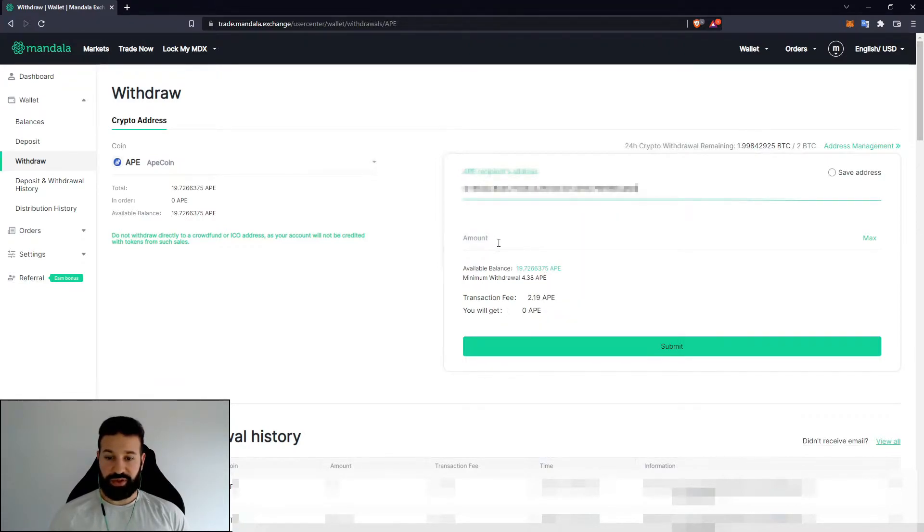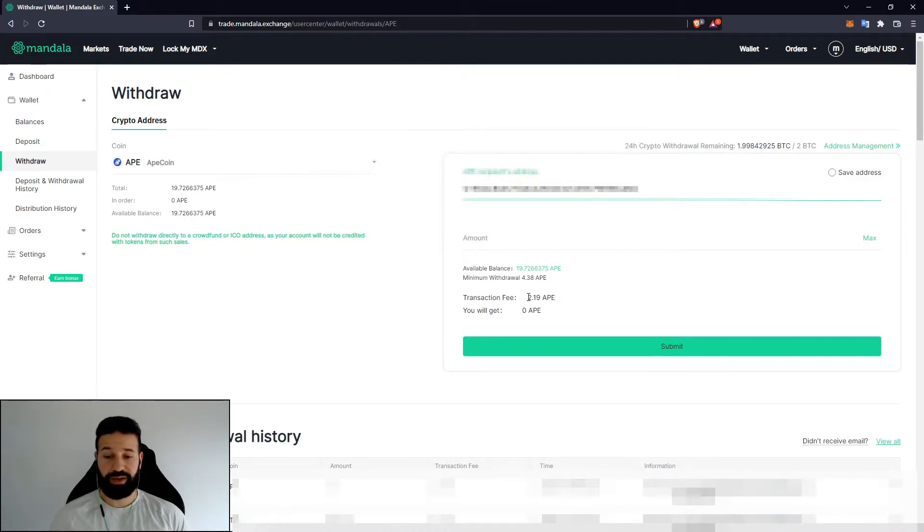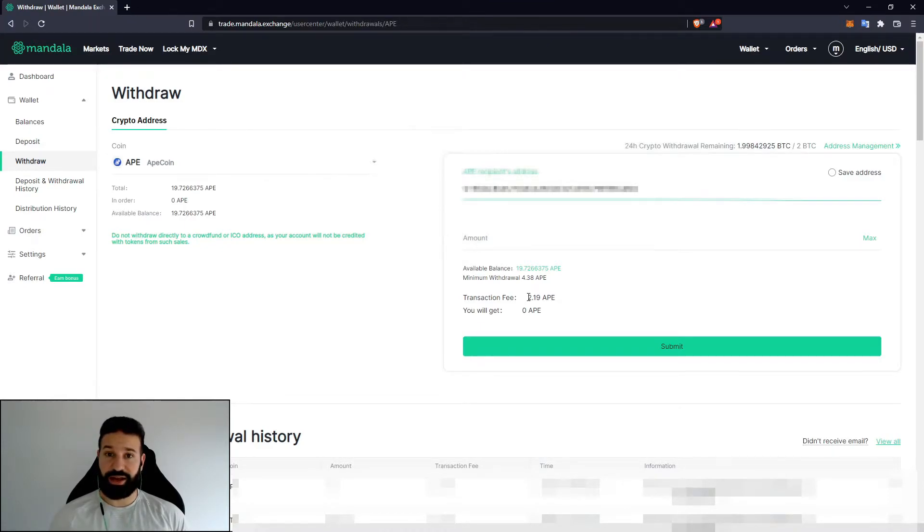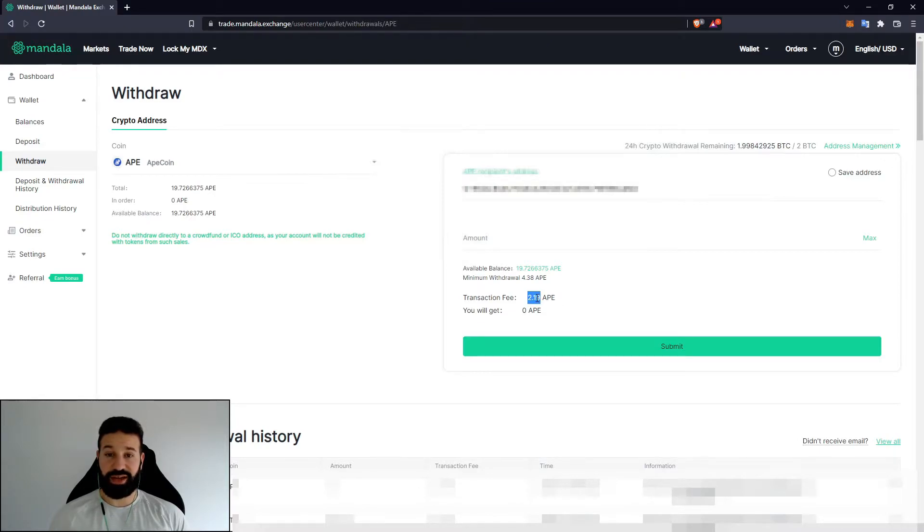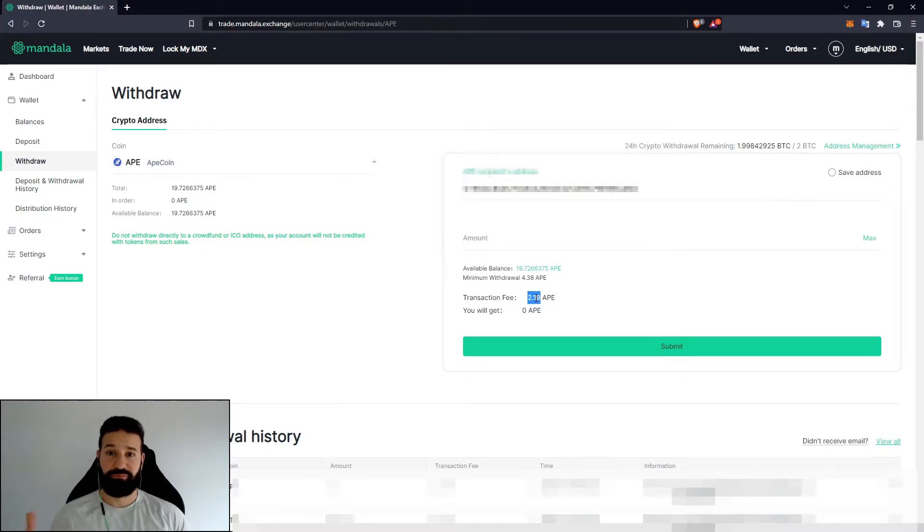Now before doing this transaction, just be aware of the transaction fees on exchanges. Right now for ERC20 tokens, due to the network traffic, they are, I would say, abnormally high. So as you see, there's a 2.198 transaction fee right now, which is around, I would say $25. So just be aware of this when you're withdrawing your coins or tokens from exchanges.